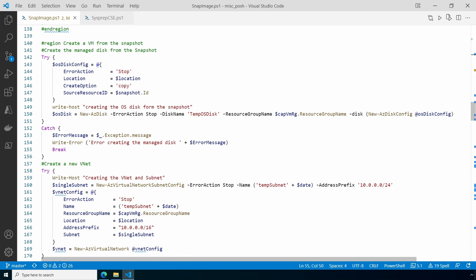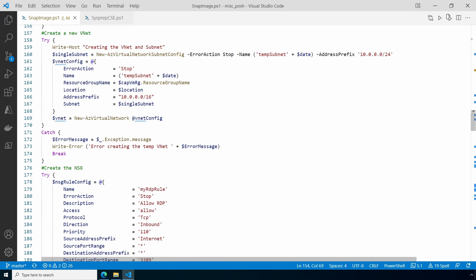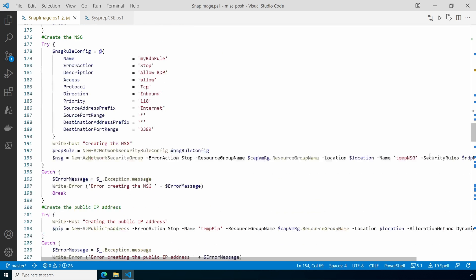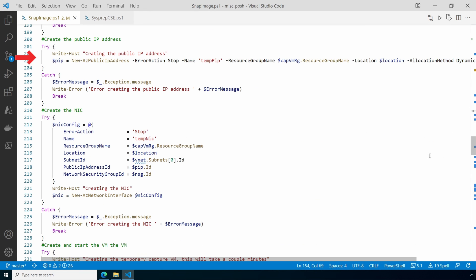Next it creates the VM by first creating the managed disk from the OS snapshot. Then it creates a vnet and a network security group. The network is isolated and only used by that single VM. Then it creates the public IP address and the NIC.